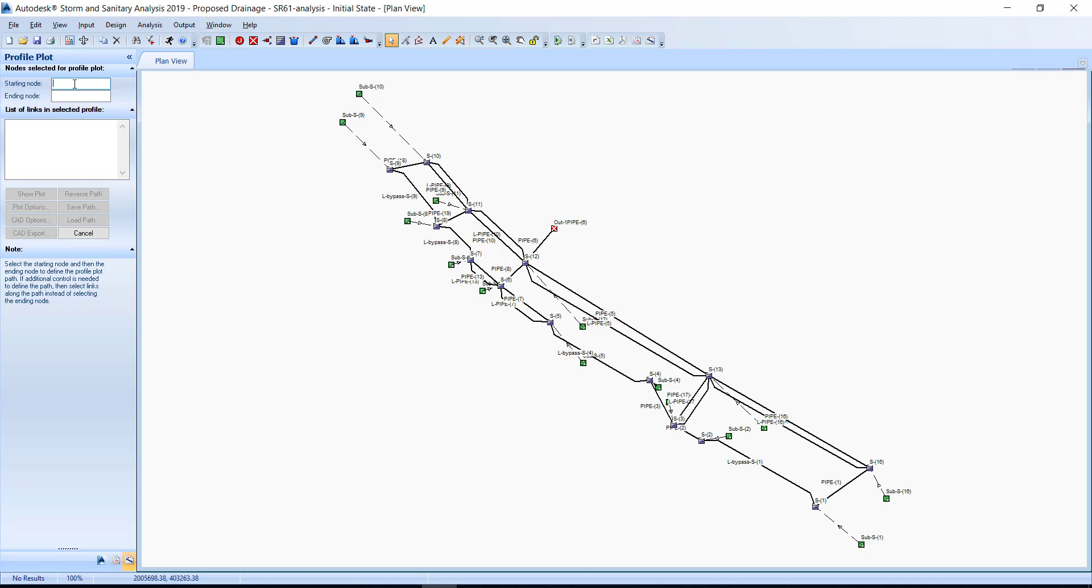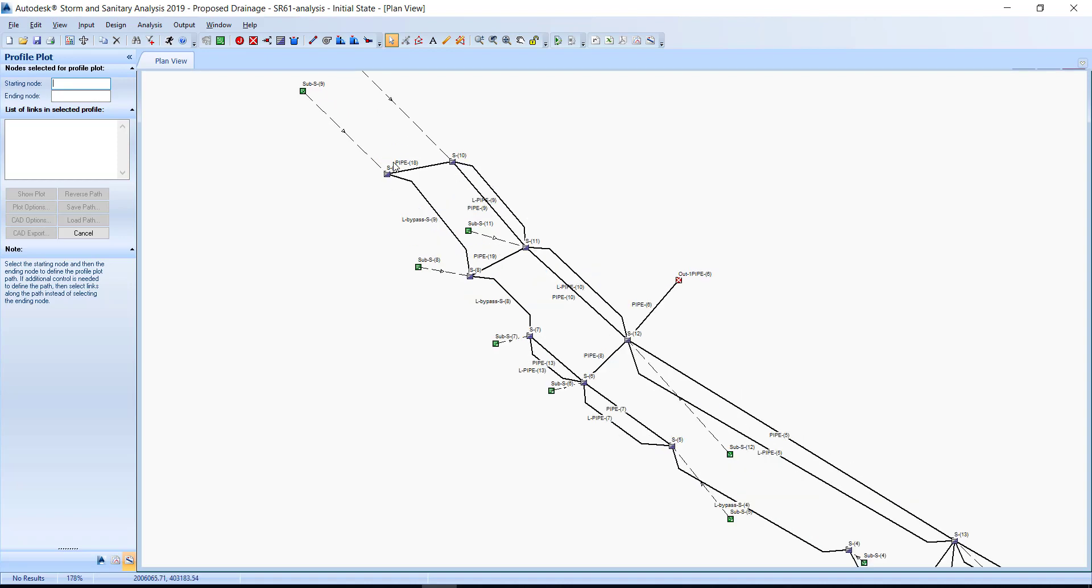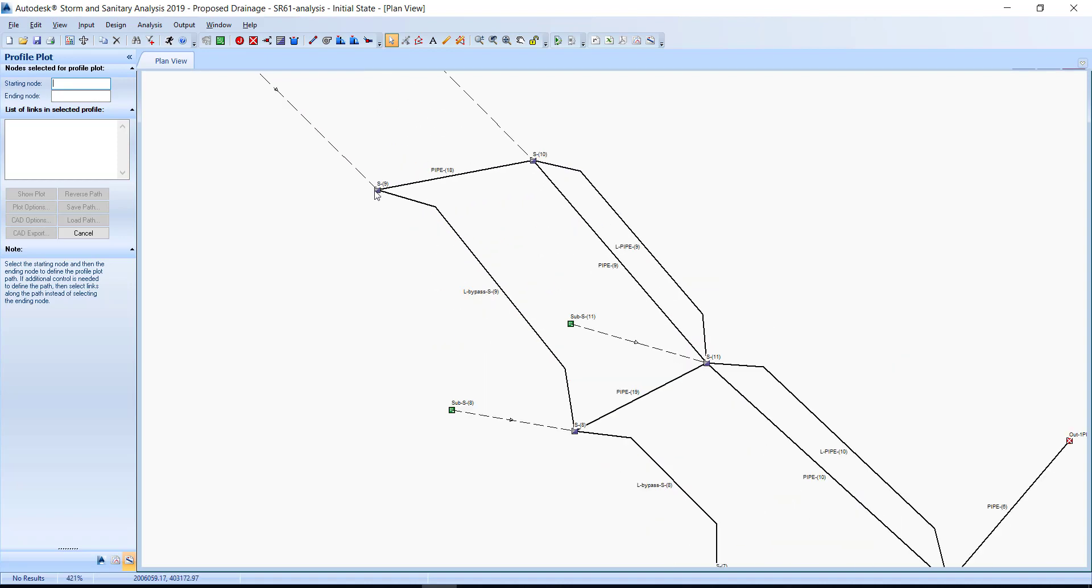First, click the blank field next to the starting node. Your cursor is now focused inside the field, allowing you to select a structure in the plan view and have that structure ID placed in the starting node field. Select inlet S-9. The structure ID S-9 displays in the starting node field.